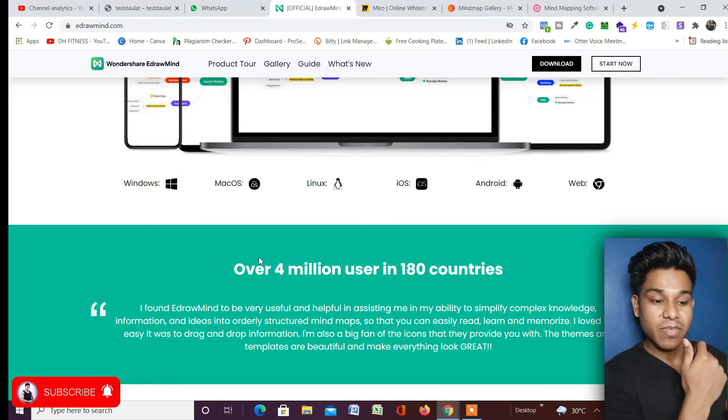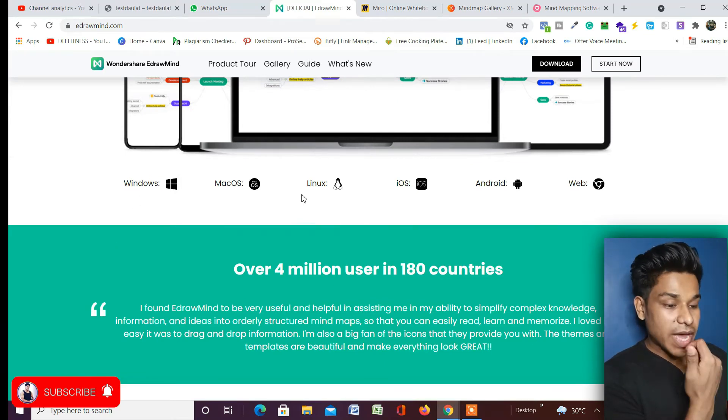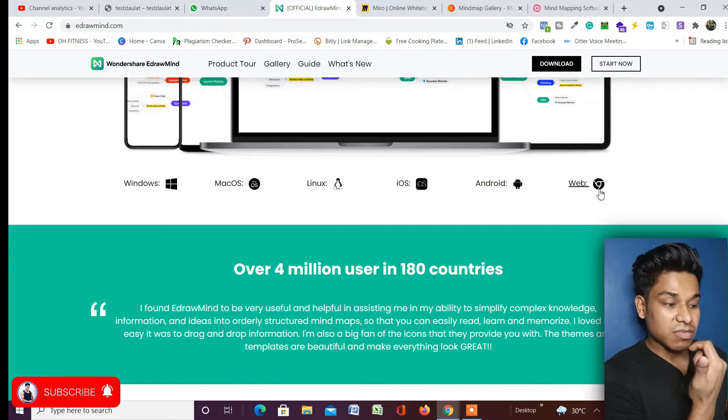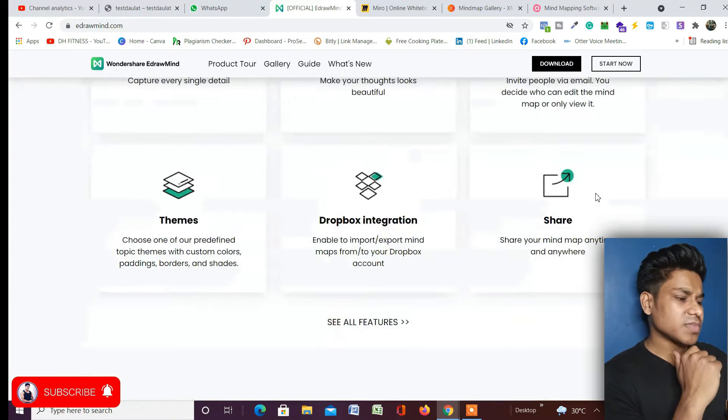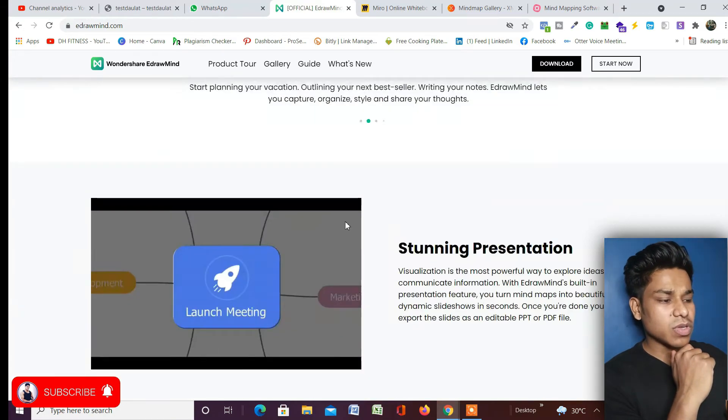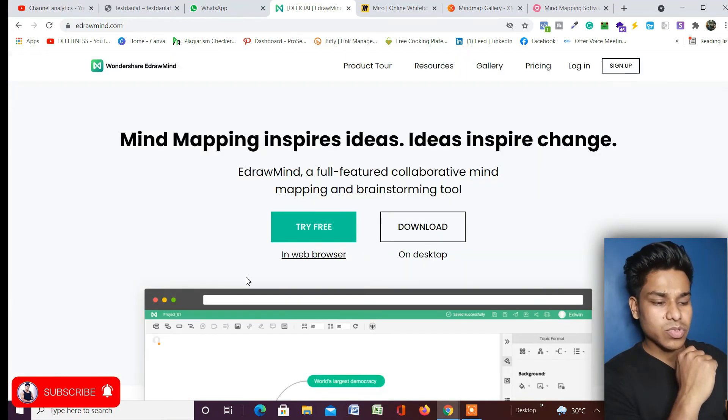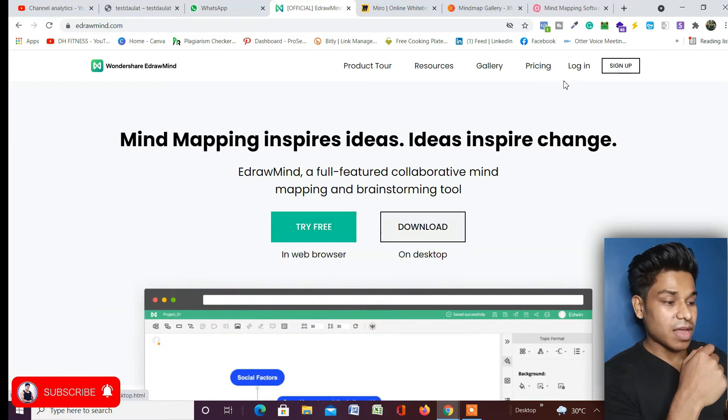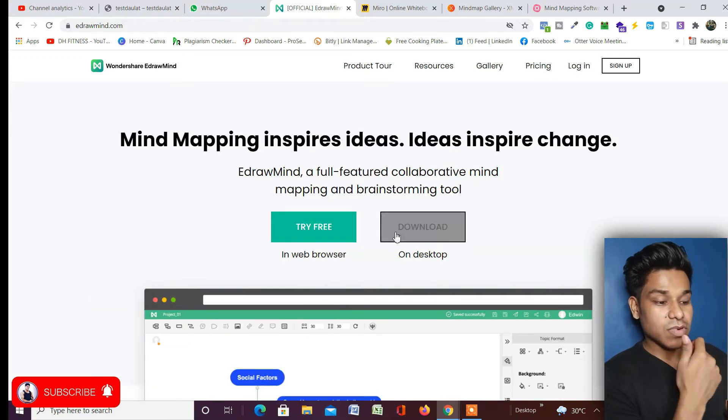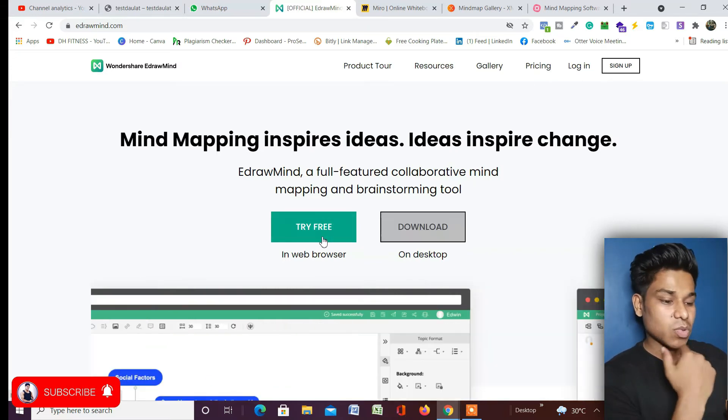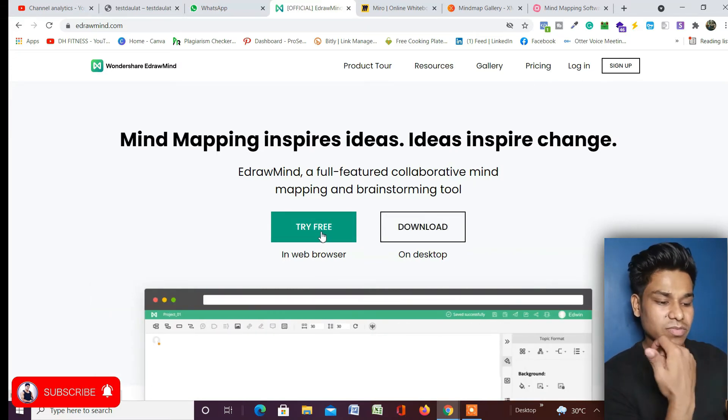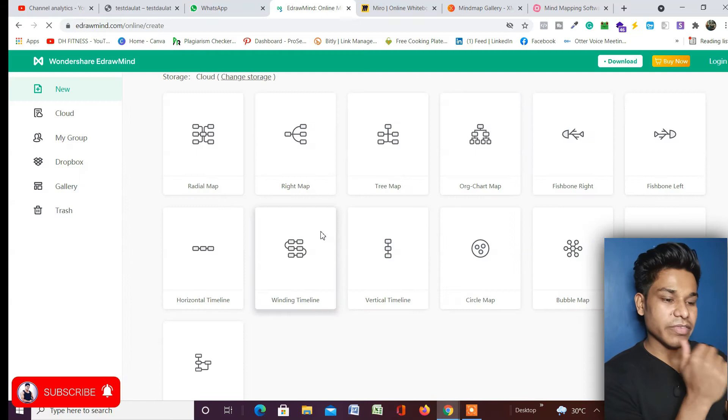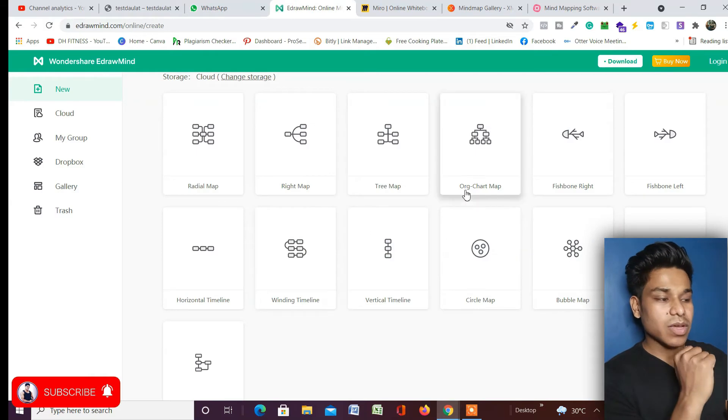Here they're offering which platforms these are available on. It's available for Windows, Mac, Linux, iOS, Android, and web also. So if you want to use on the web, you can just click on this web, and if you want to use for your computer, you can just download it. I will try to go with the web version because you will get a similar interface.